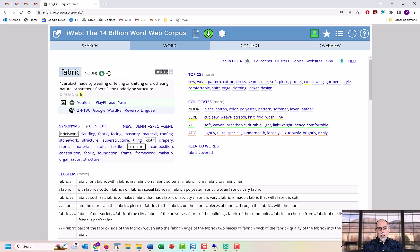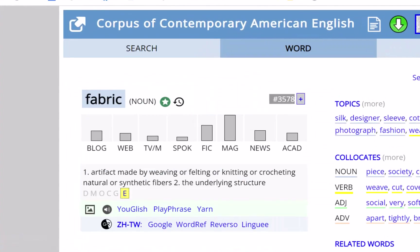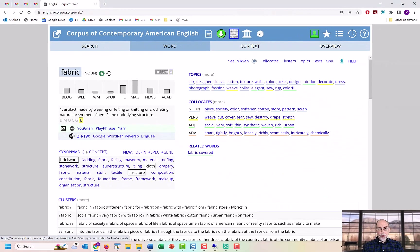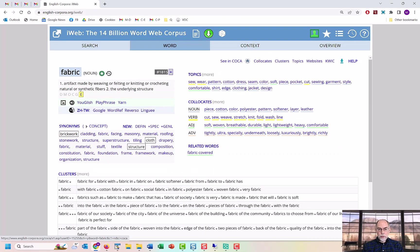COCA contains 1 billion words, and it has data from a wide range of genres, from spoken to academic. iWeb is about 14 billion words, so about 14 times as large as COCA, but it only has text from web pages.